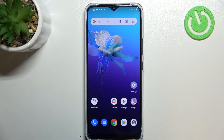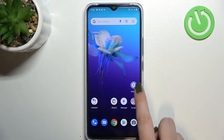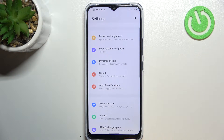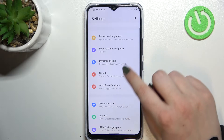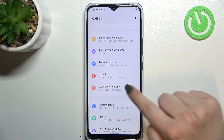Hi everyone, in front of me I've got the Vivo Y01. Let me share with you how to allow unknown sources on this device. First of all, let's enter the Settings, and here we have to find Apps and Notifications.